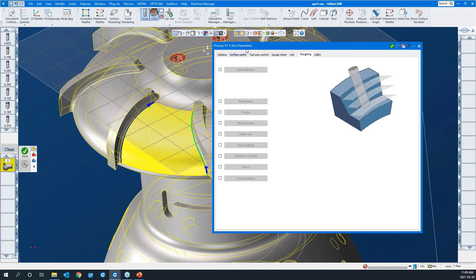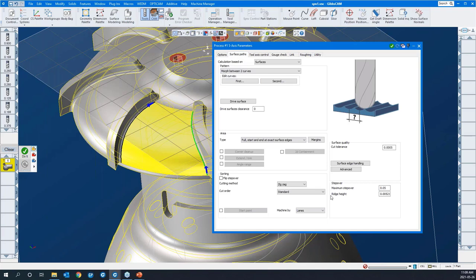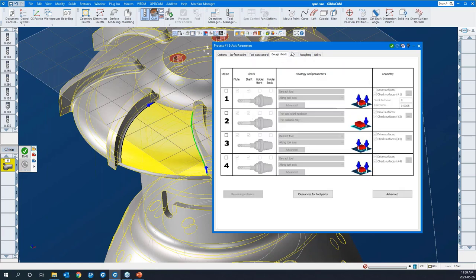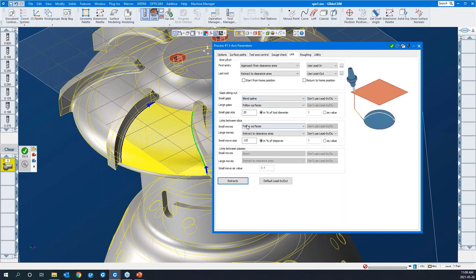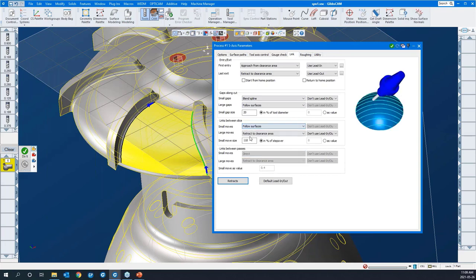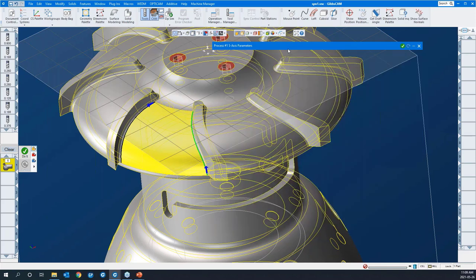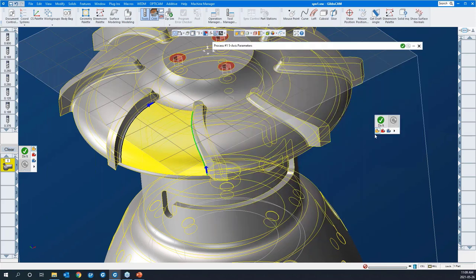To create our toolpath, we have our edges selected. We're taking 50,000 step overs. Our tool axis control was full five. We had no gouge check strategies on. For links between slices, I was going to say follow surface and follow surface in both instances. Let's go ahead and create that toolpath.